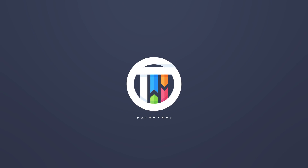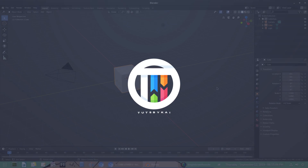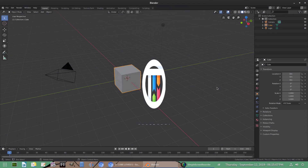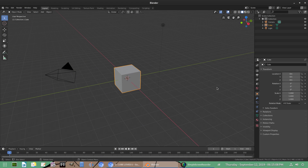Hey guys, welcome back to Touched by Kai. I'm Kai and today we are back in Blender 2.8, once again taking a look at some glass. This has been kind of a hot topic lately because a lot of people have been like, you make glass — it's different in Eevee and this is different. They changed a lot of stuff.